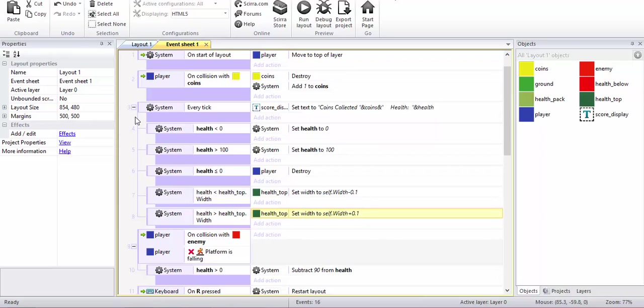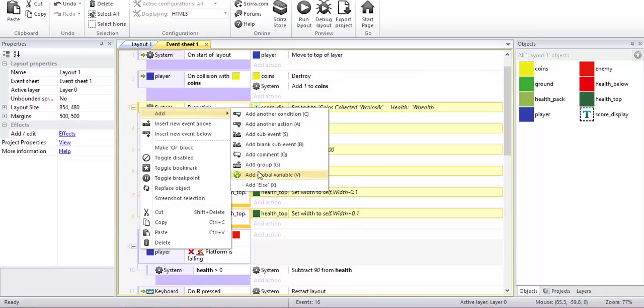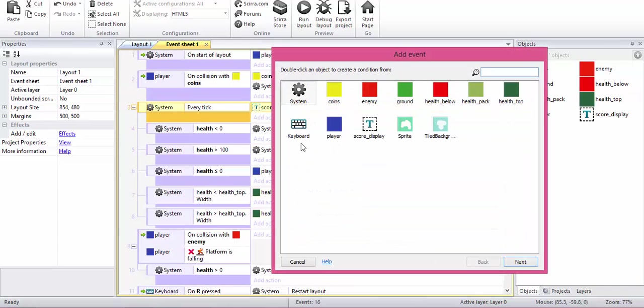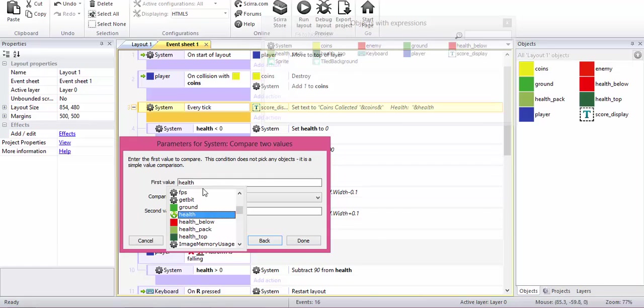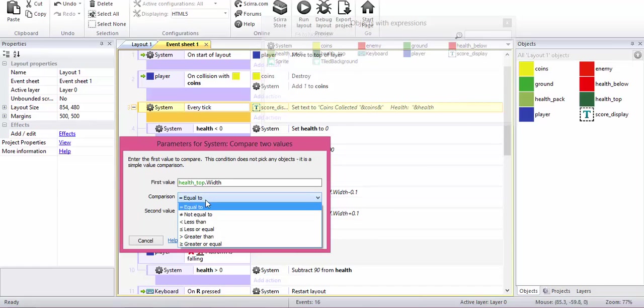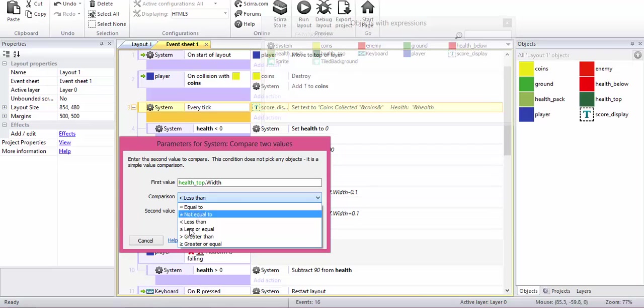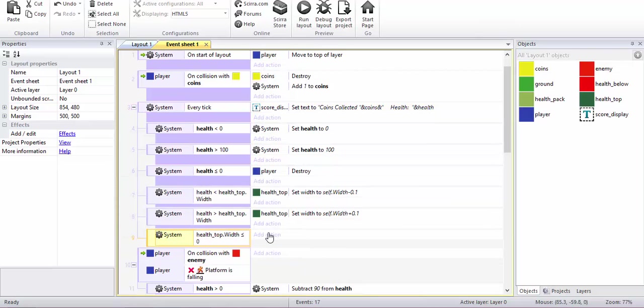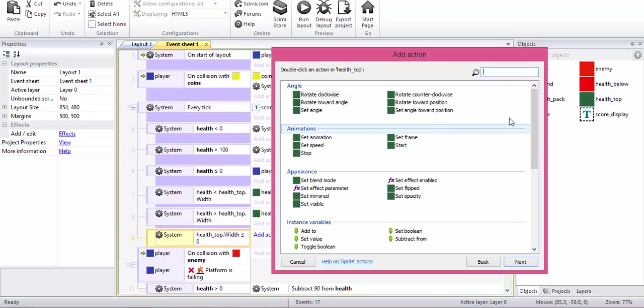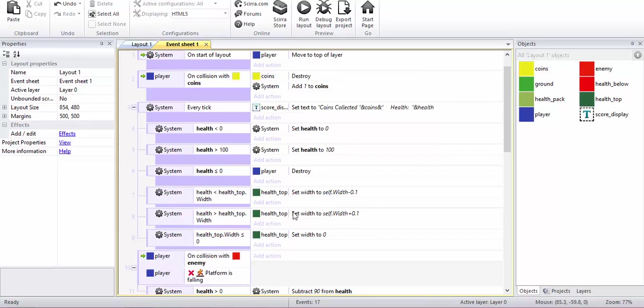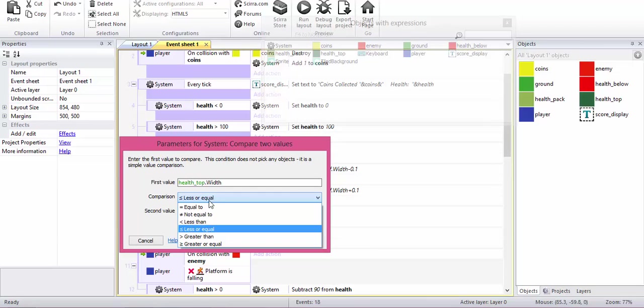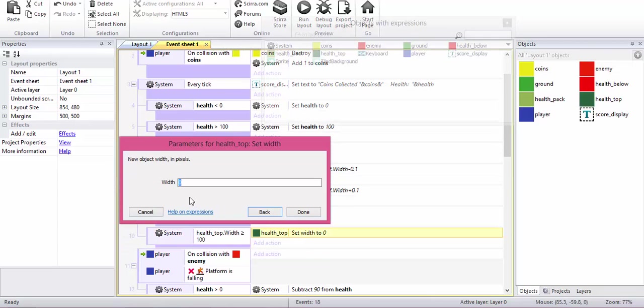Also, another thing we should do for safety purposes is add a sub event. If health top dot width is less than or equal to zero, let's set it to zero. Set the width to zero. Also copy paste. If it is greater than or equal to 100, set it to 100.